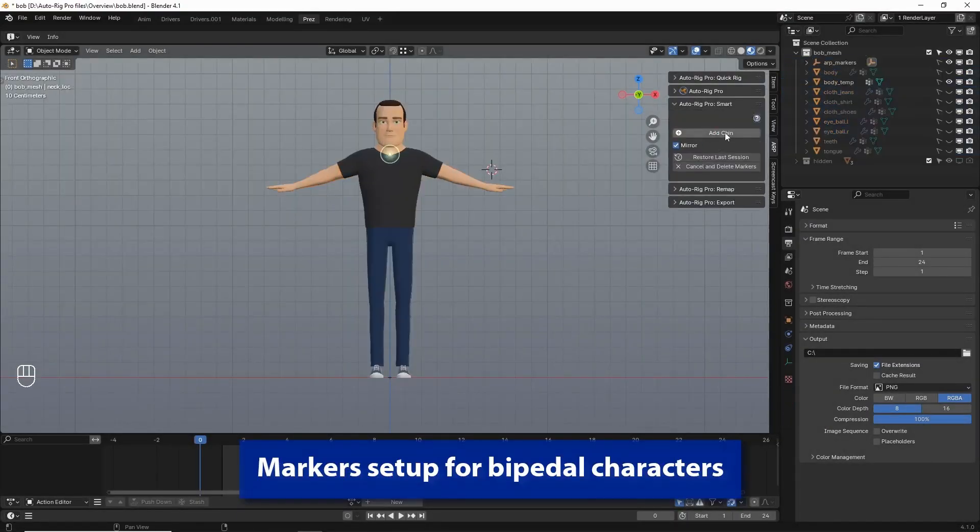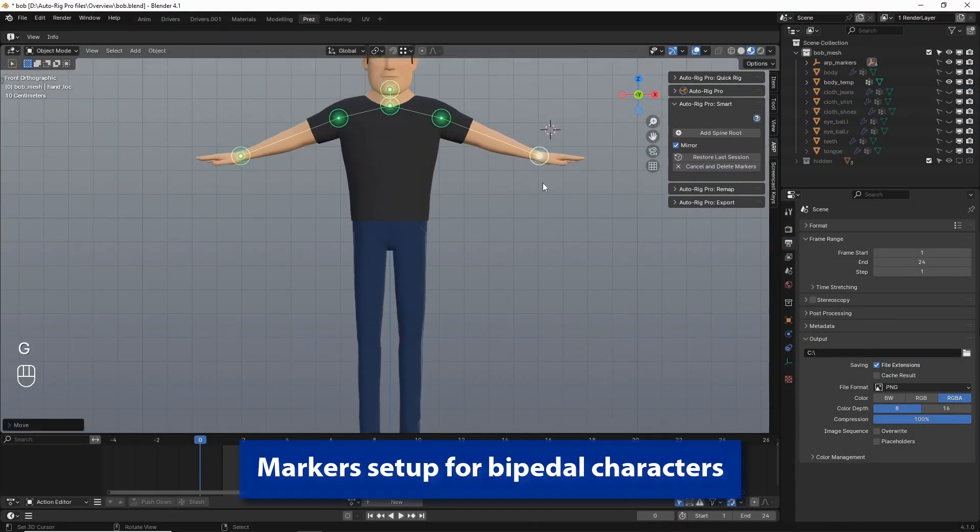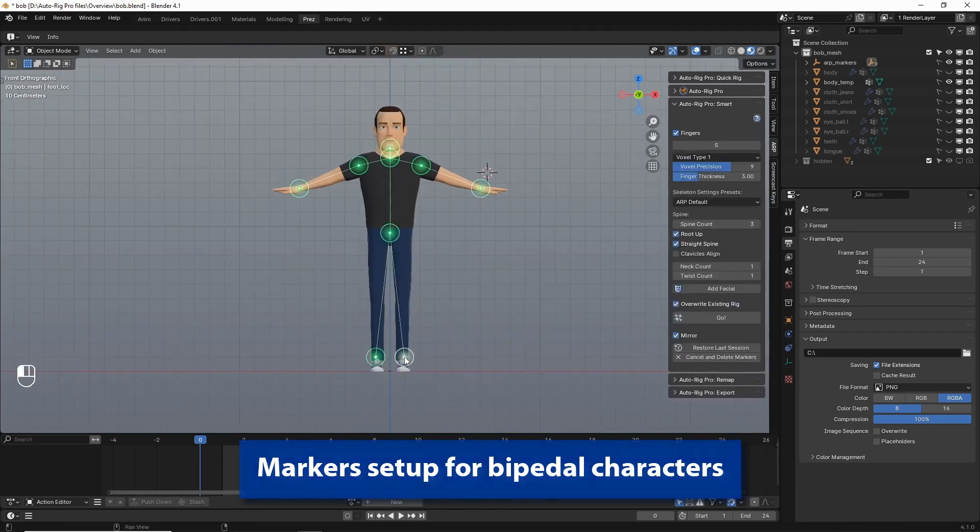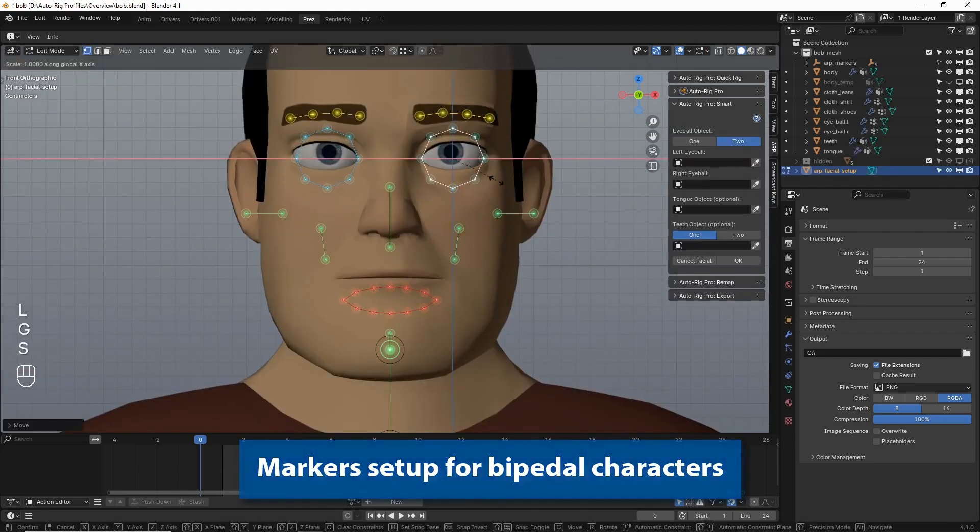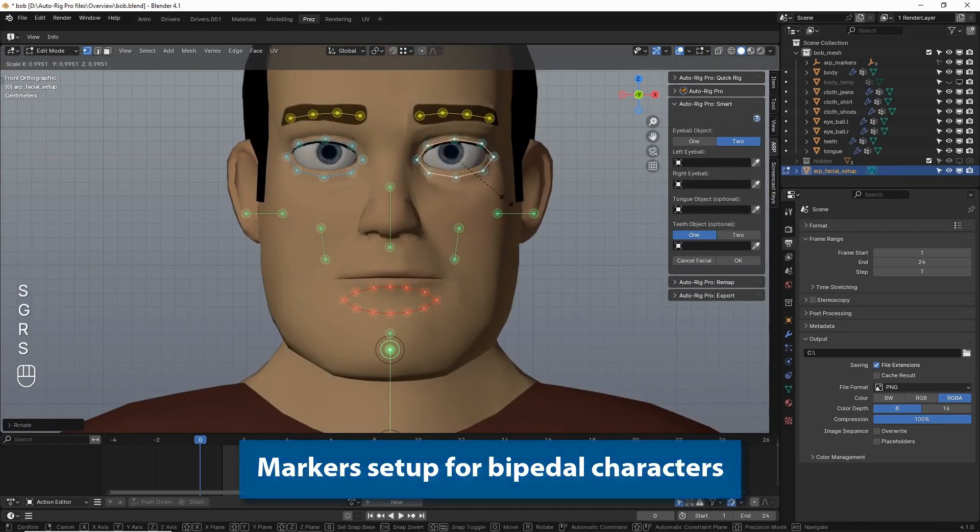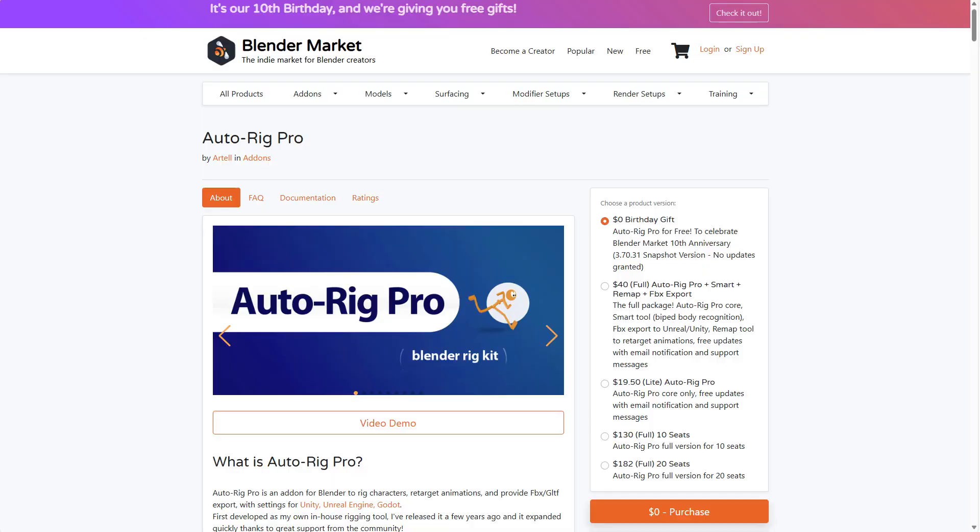Hey, what's up guys and welcome back to Ask NK. For those who always wanted to get Auto-Rig Pro, right now is the best time for you to get this as the folks at Blender Market are giving out Auto-Rig Pro as their 10th day of the 10th year anniversary giveaway.